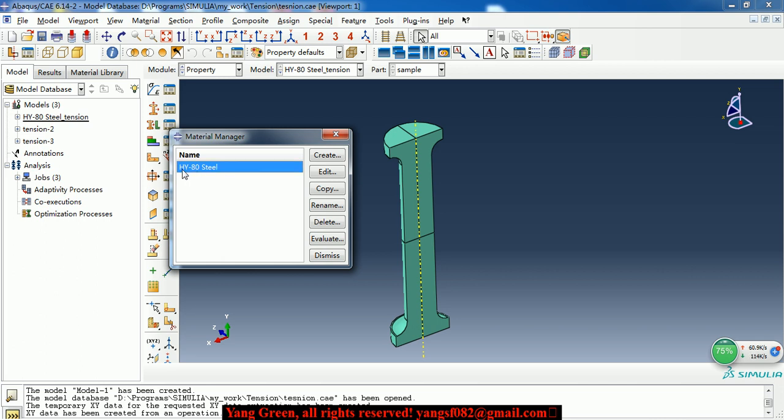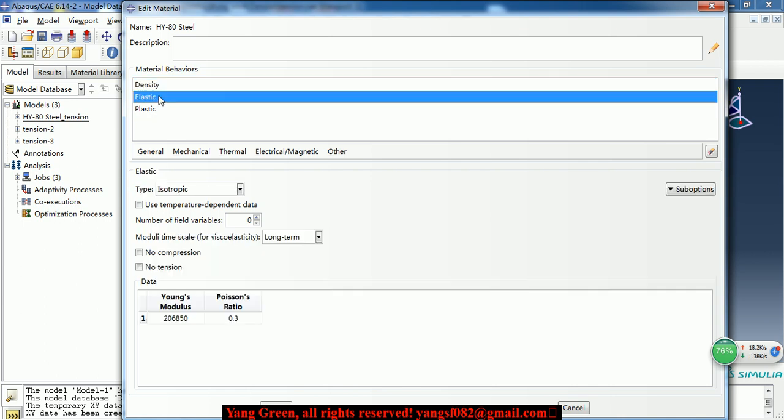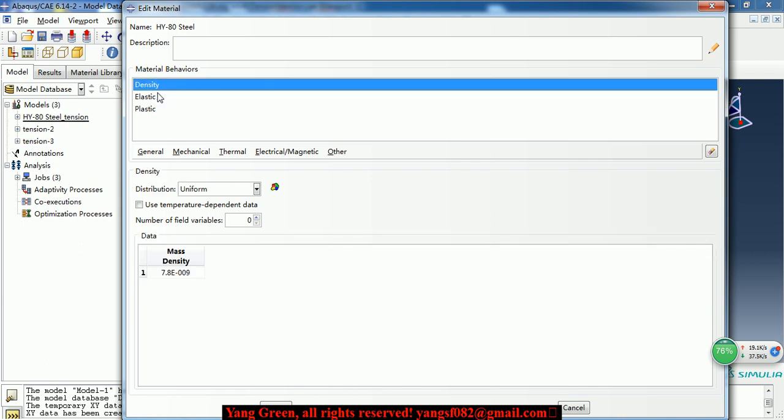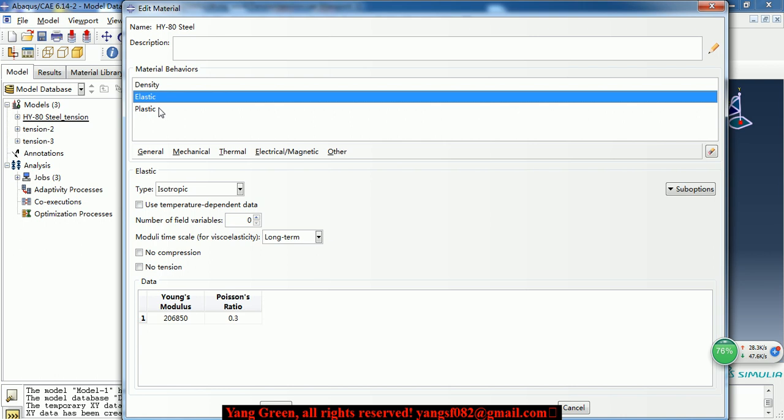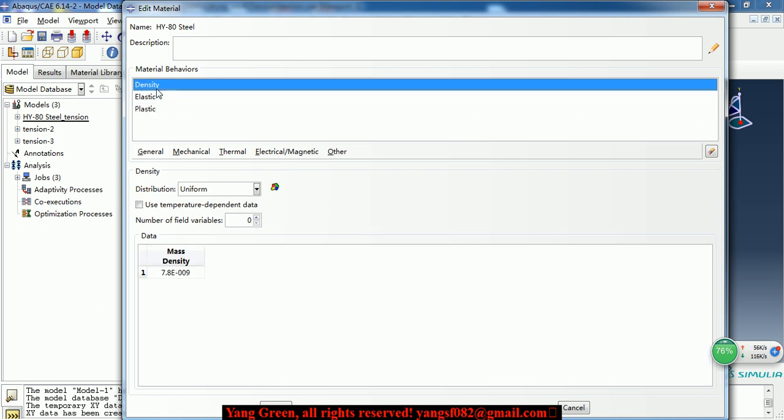So as we can see, the material is HY80 steel. I have defined the density, elastic and plastic because it's solved by explicit solver. So the density is needed.